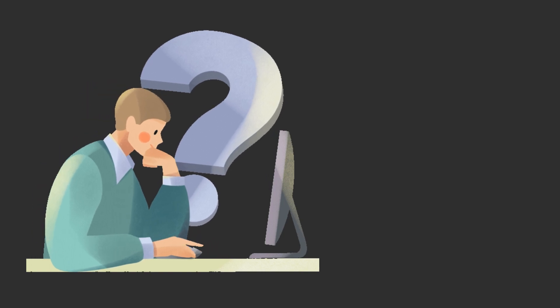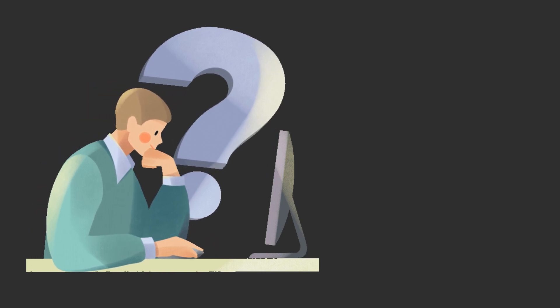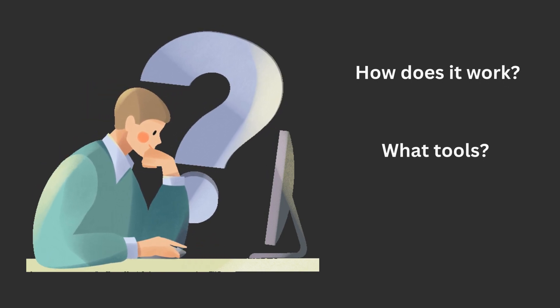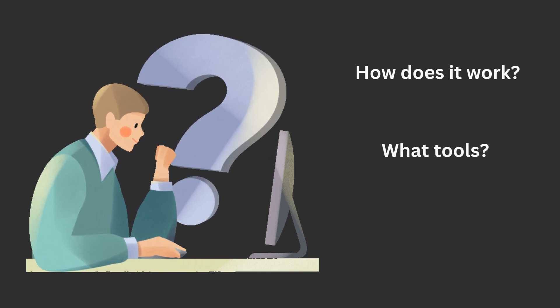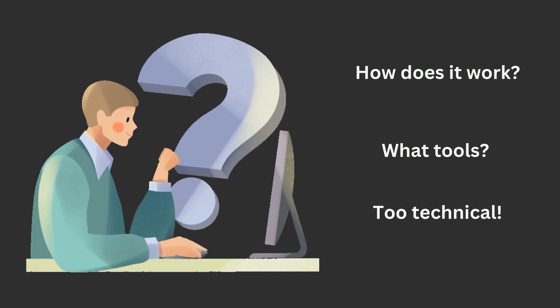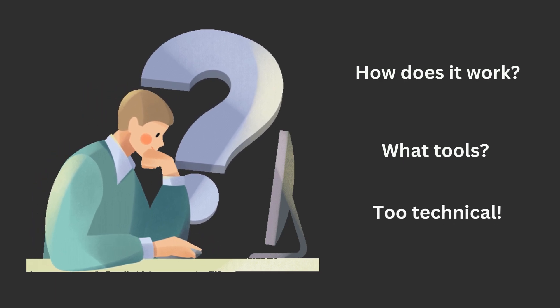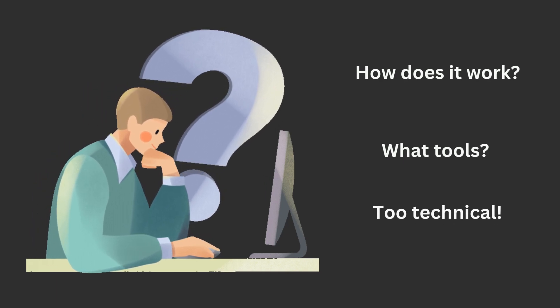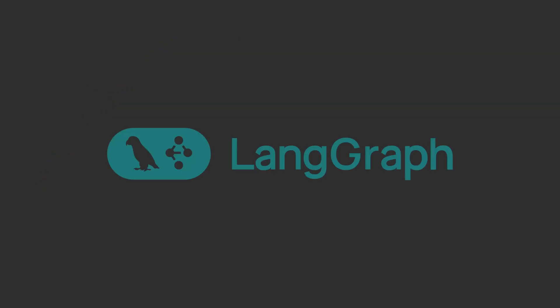Starting with AI agents can feel tricky at first. People often wonder how does it even work, what tools do I need to make one? It's easy to get confused by all the technical terms, but the good news is that you don't need to be an expert or spend years learning this.